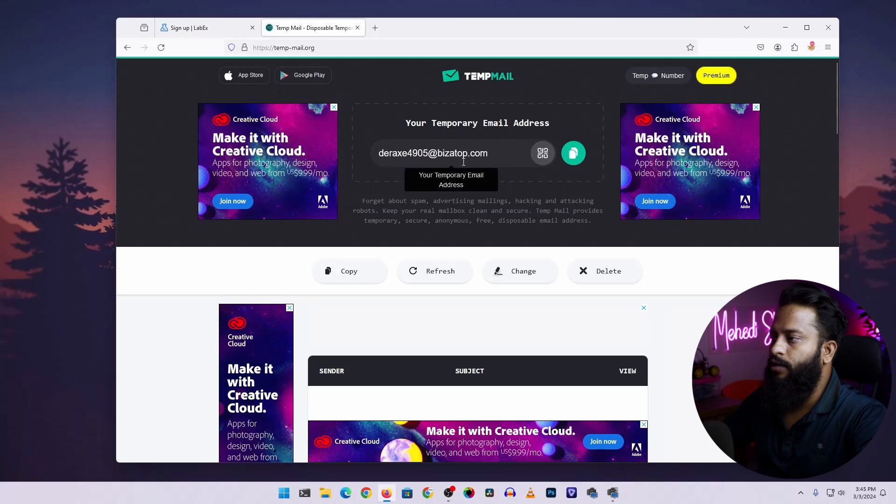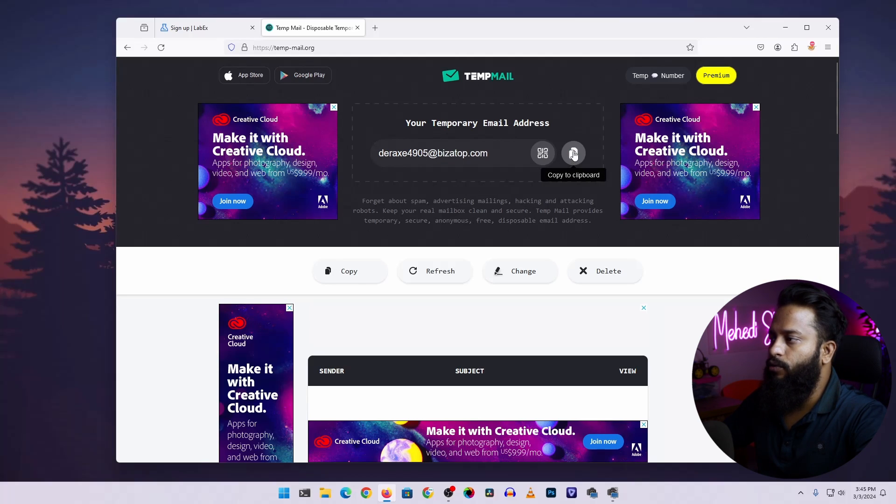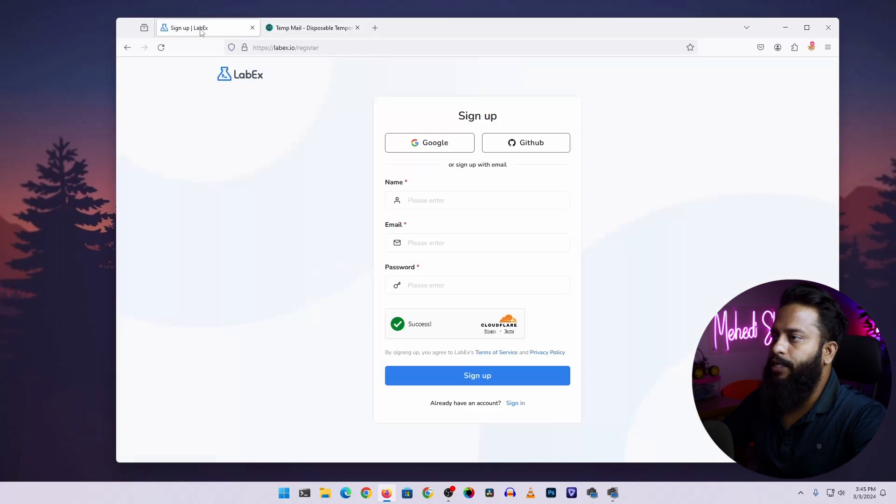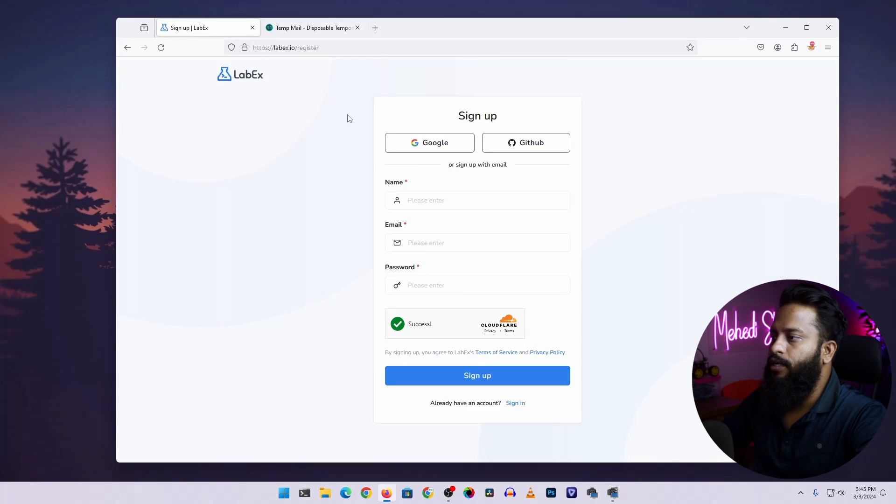Here you can see I got a temporary email address. Click on this button to copy all this email address, then get back to your LabEx page.